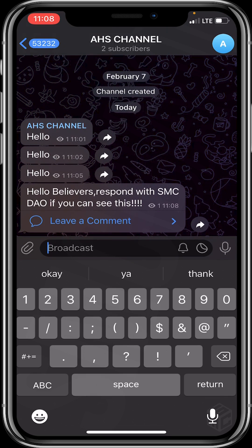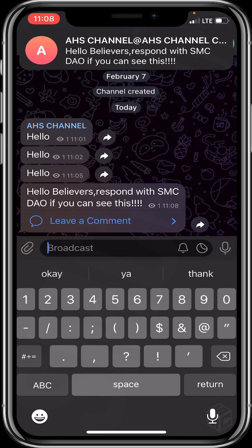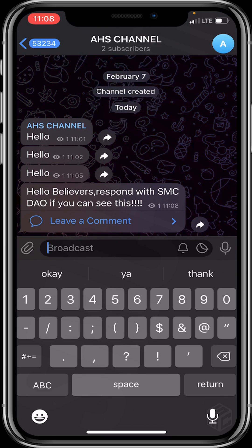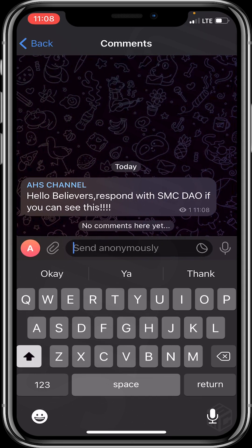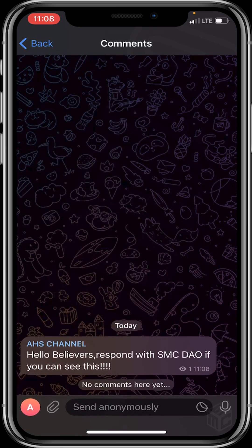Yes, guys — you can now see that we have the comment option where subscribers of the channel can make comments. That's how easily you can add comments to your Telegram channel. It's very easy!